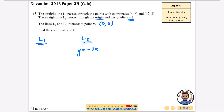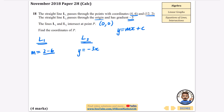For L1, using y = mx + c, we find the gradient from the two given coordinates (4, 6) and (12, 2). Gradient = (2 − 6) / (12 − 4) = −4 / 8 = −½.